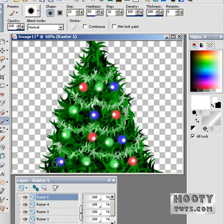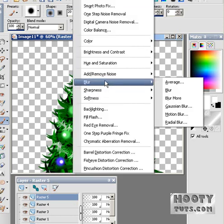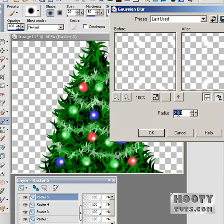That just looks like white dots on them — let's go to Adjust, Blur, Gaussian Blur and blur these things out a little bit, see how this looks. Yeah, it looks pretty good.